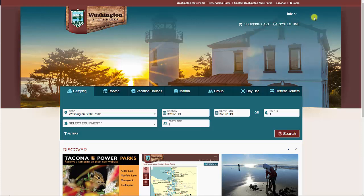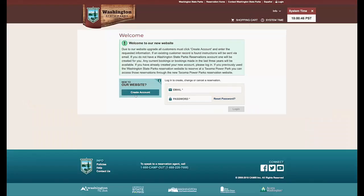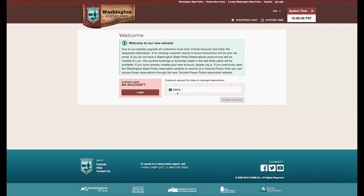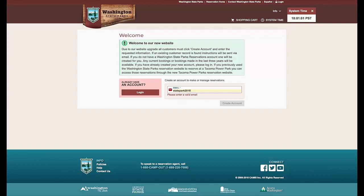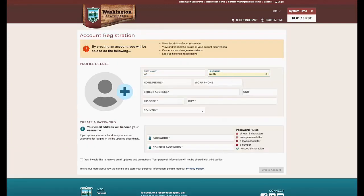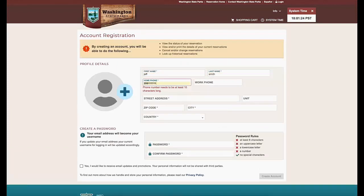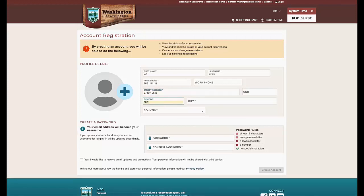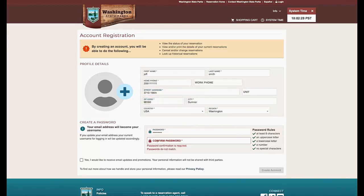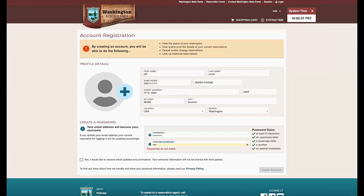Let's create an account profile. Select Create an Account. If you had an account set up on the previous website, you'll get an email that allows you to claim your account — check your inbox for next steps. You'll need to create a new password. If you are new to the website, you'll create a new account.